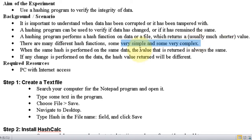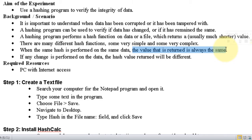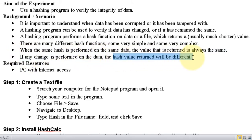Simple and complex hashing functions both exist. But here, the same hashing function performed on the same data will always return the same value. If we run the hashing function twice on the same data and get the same hash value both times, then nothing has changed in that file. If anything changes in the data, the hash value returned will be different.